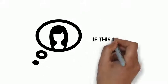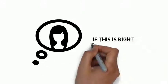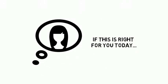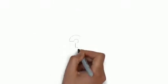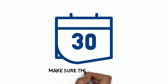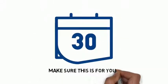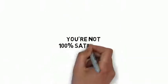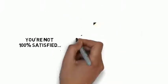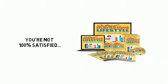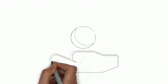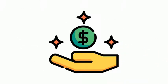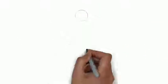But you don't have to decide if this is right for you today. You'll get a full 30 days to try this out and make sure this is for you. If for any reason you're not 100% satisfied with this powerful guide to creating an amazing internet marketing lifestyle, simply let me know and I'll refund your tiny investment.